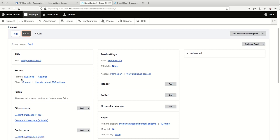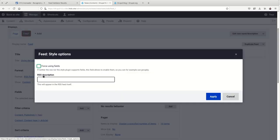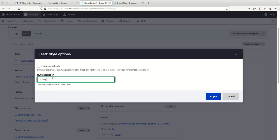So now we see the format is an RSS feed. Makes sense. And then under settings, we can put in a description here. So a blog that rants about how RSS is not dead and other open web topics.